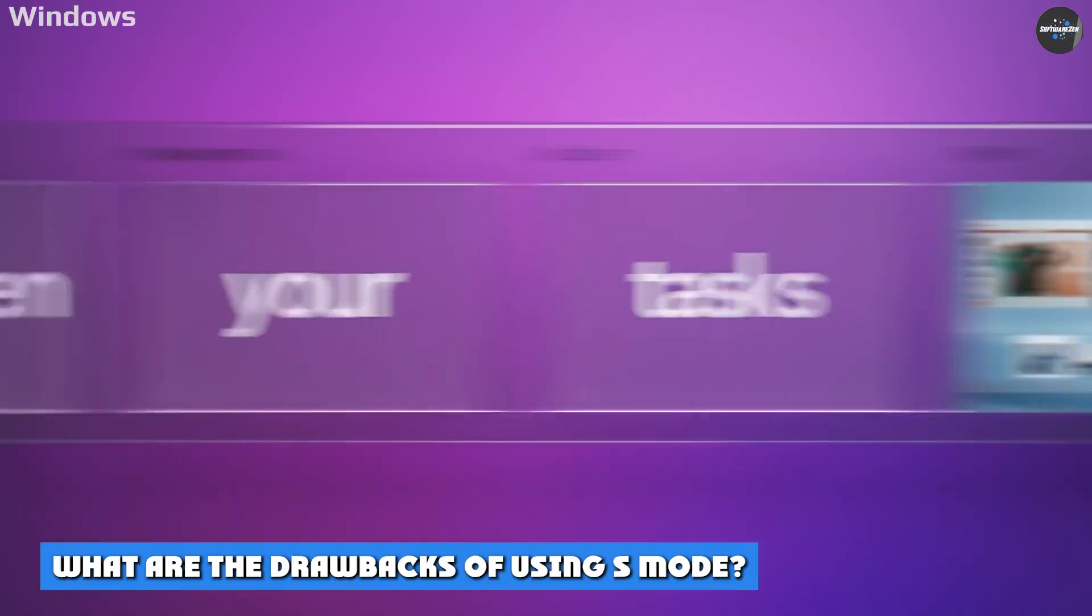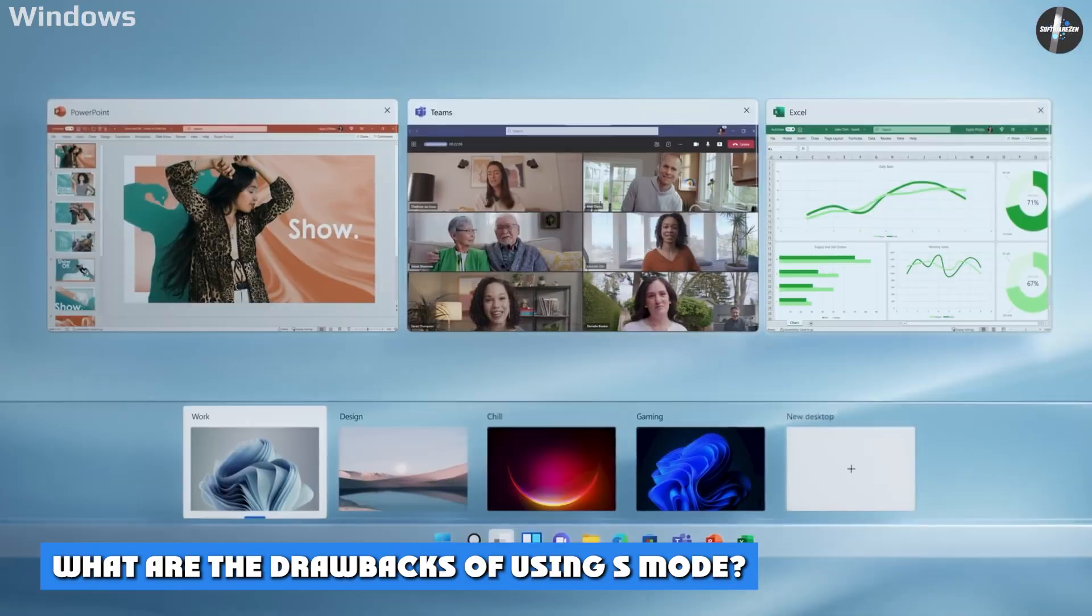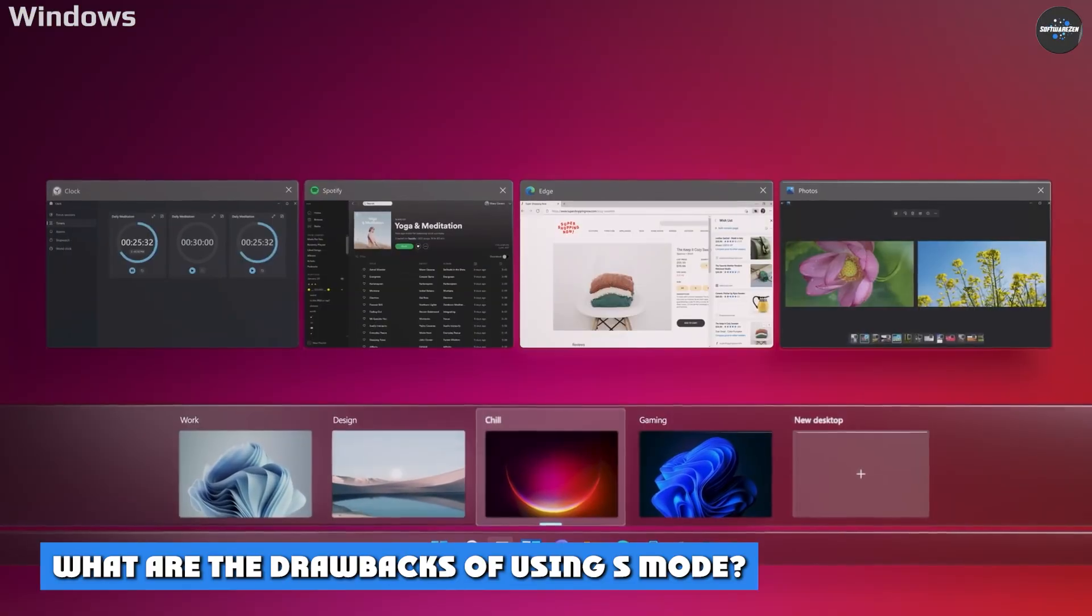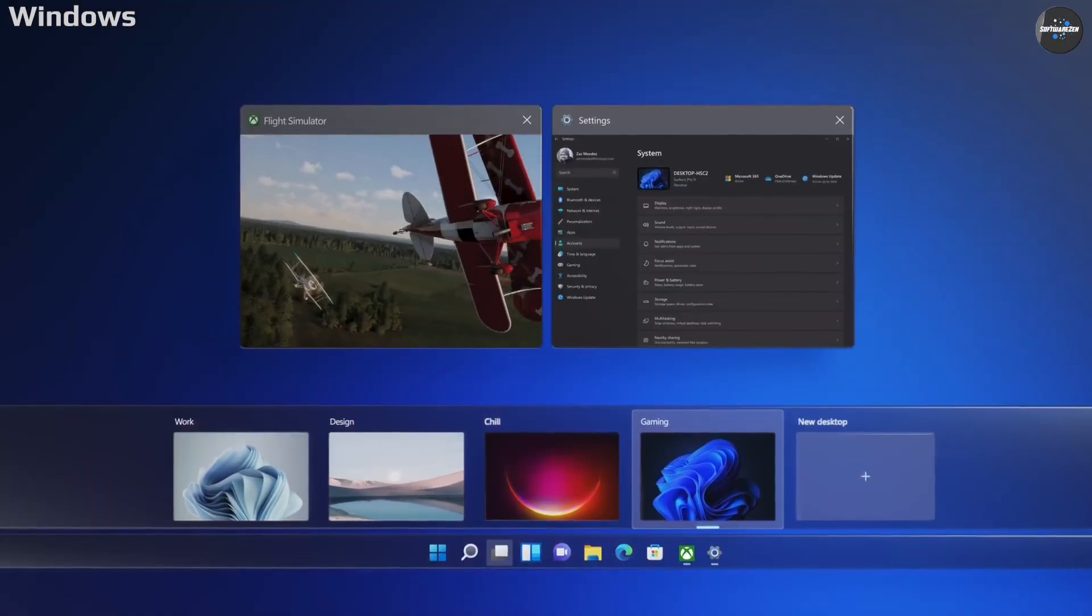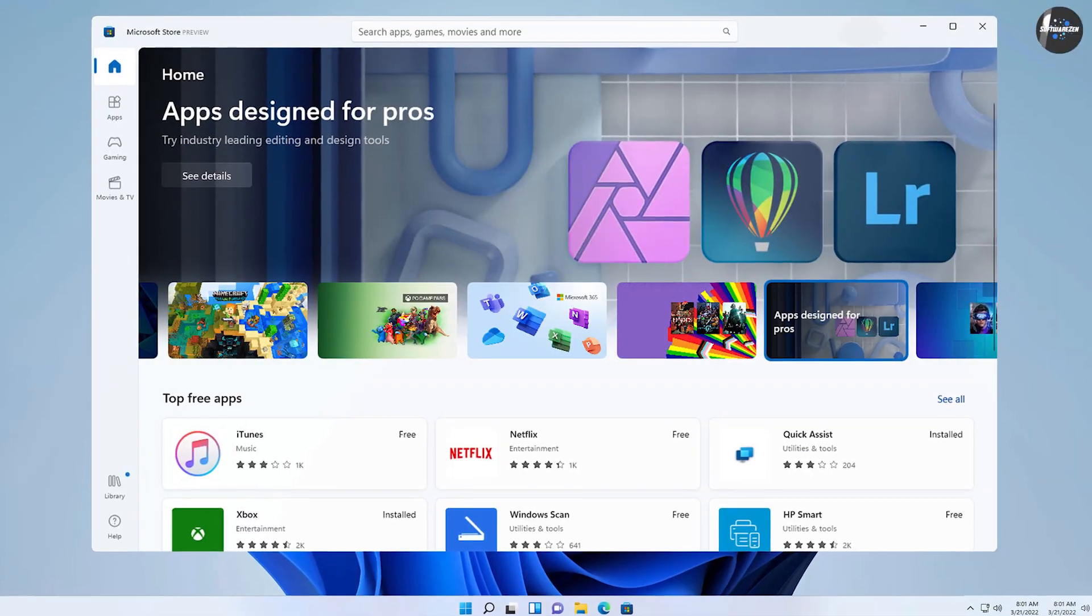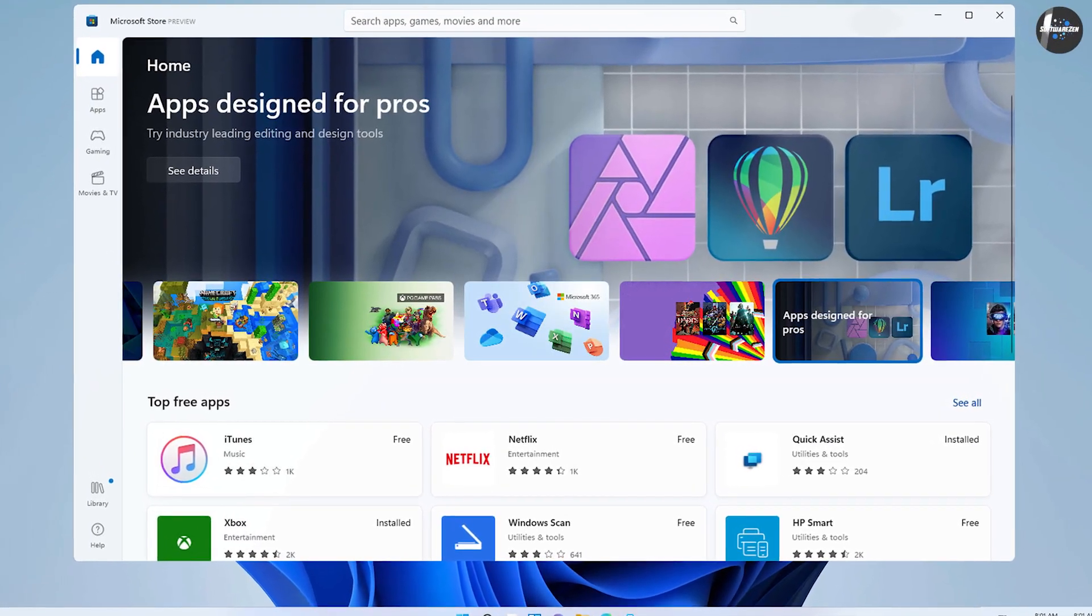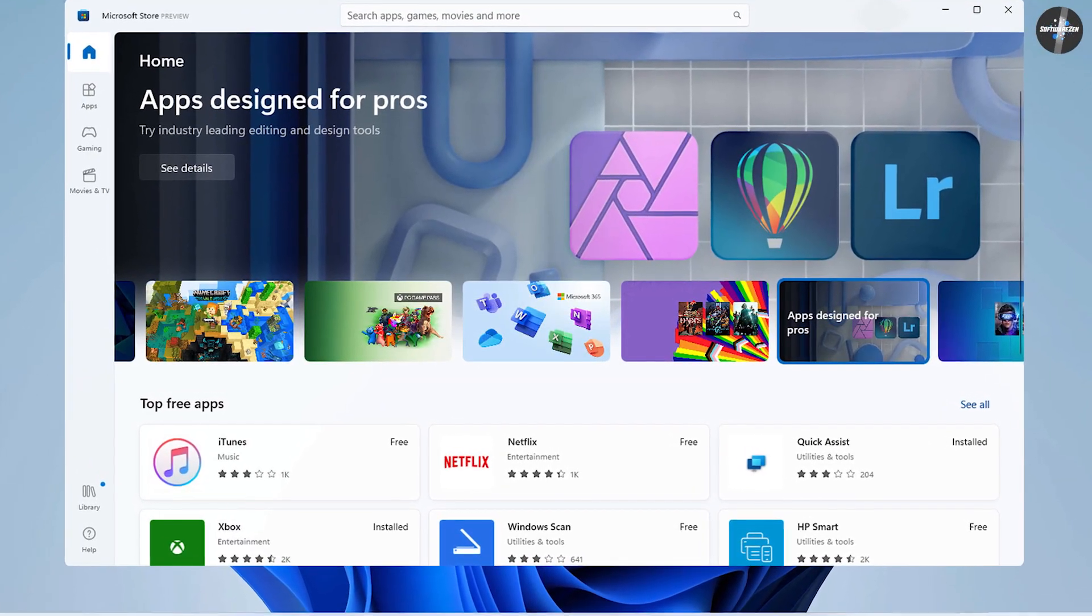What are the drawbacks of using S-Mode? Your computer works the way Microsoft intended for it to work, safely and efficiently. One, you can only get apps from the Microsoft Store.